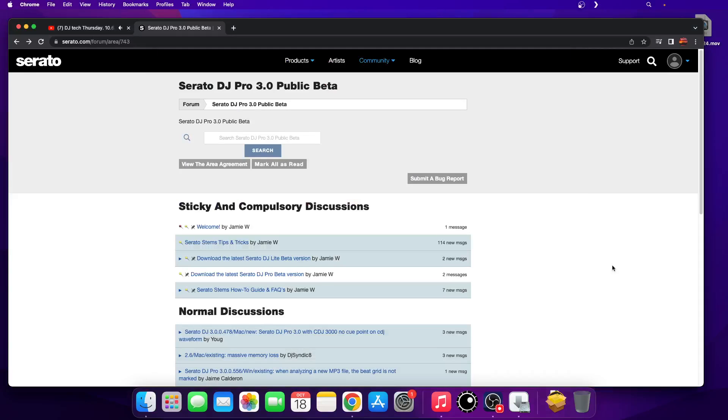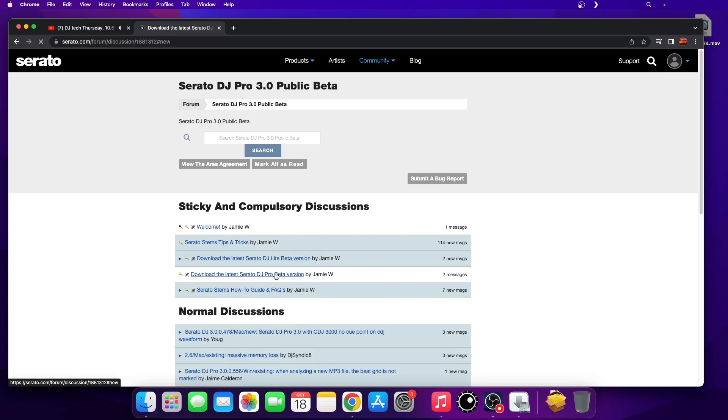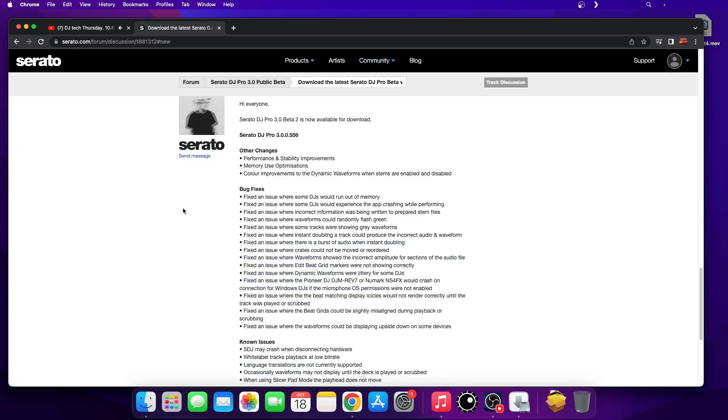Hey everyone, it's Steve here at the DJ Lab and we're taking a look at Serato DJ Pro 3.0 public beta. But guess what, we've got a new version, we've got beta 2 now, so there's been a bunch of changes here.